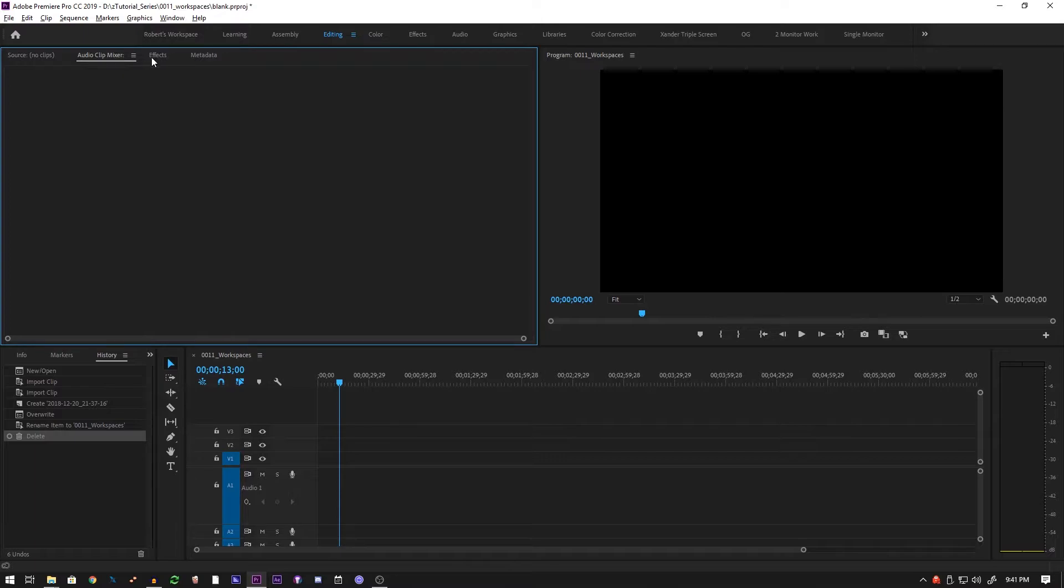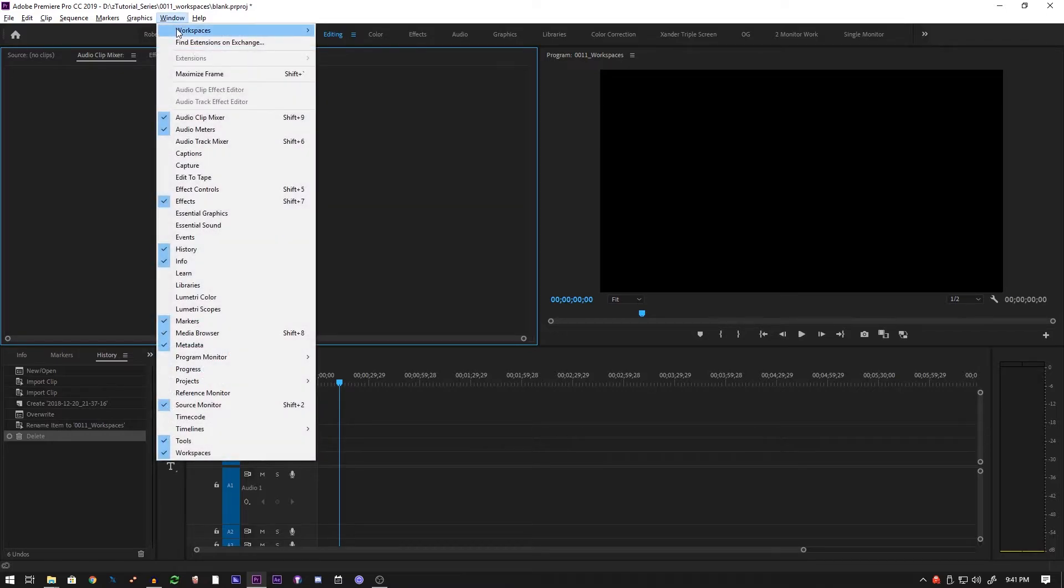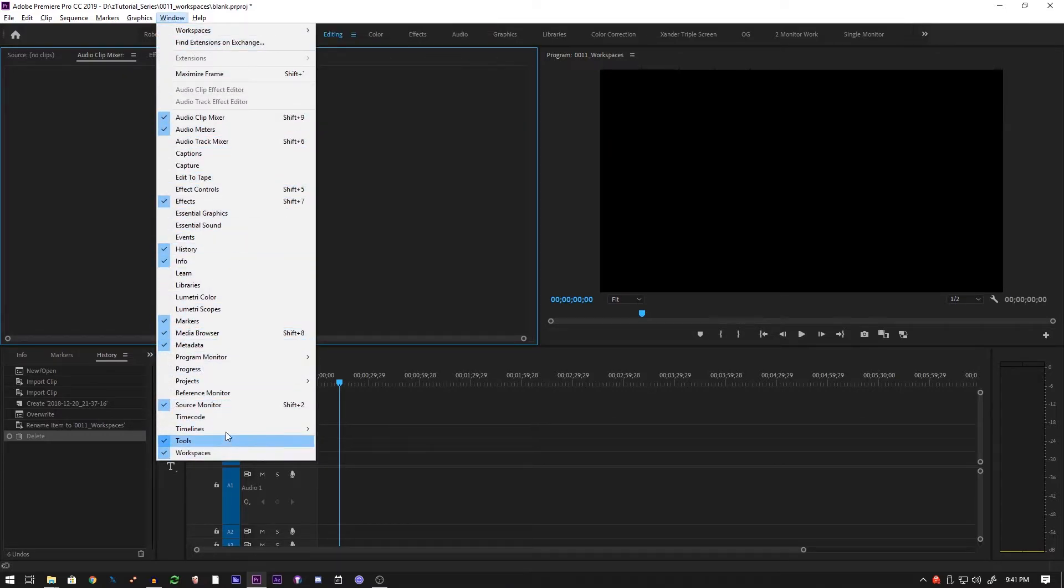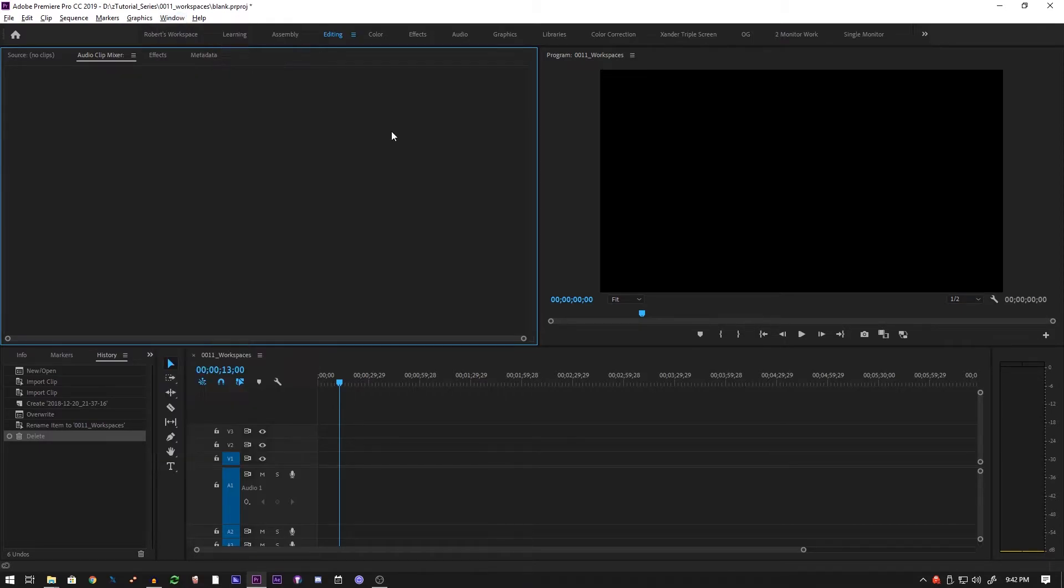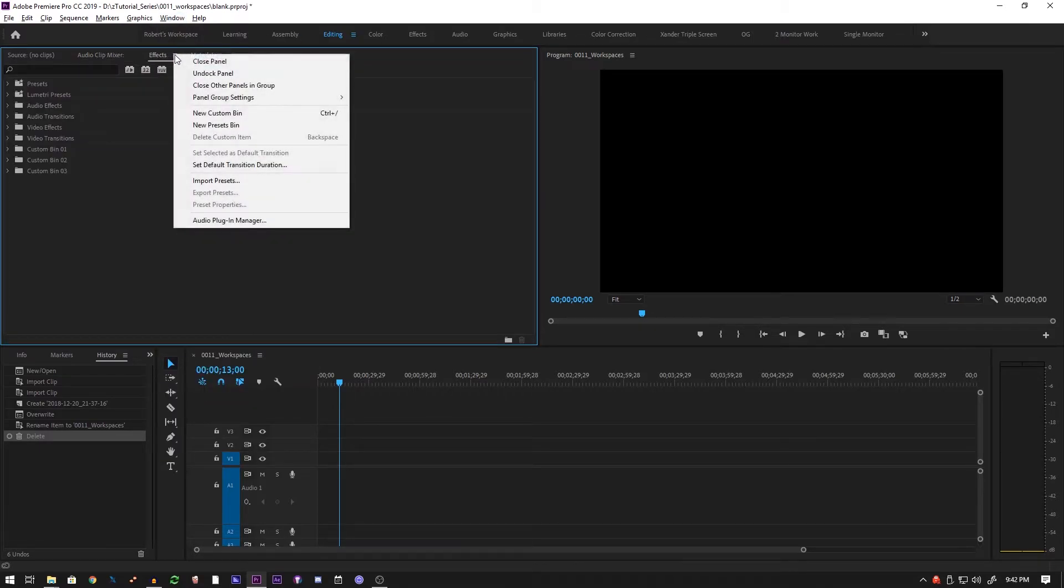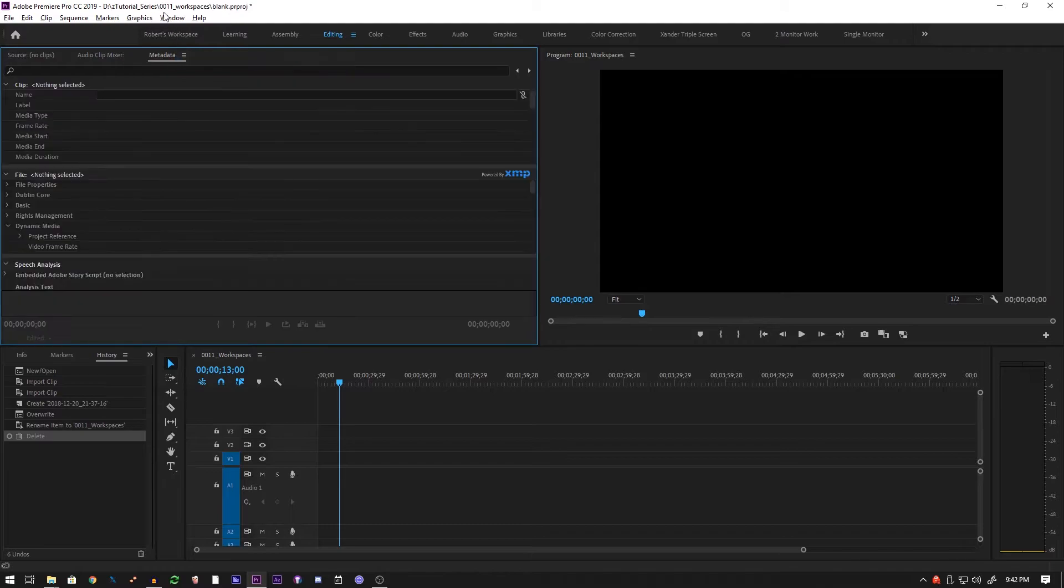Basically, you go to this top bar up here, you press window, and all of these are the active panels. Everything that is a check - so anything that you disabled accidentally will come back if you enable it on this dropdown bar.